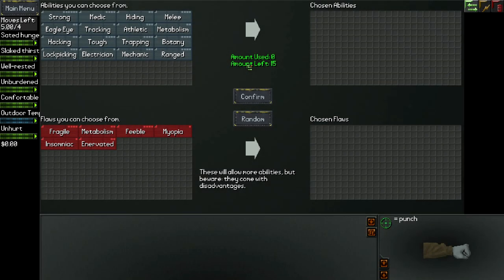We could get really lucky and find some really awesome stuff which will help us survive as long as possible, or we could get really unlucky and just completely crap out on finding stuff and freeze in a day's time. I really hope that isn't the case. Let's see how our luck plays out.